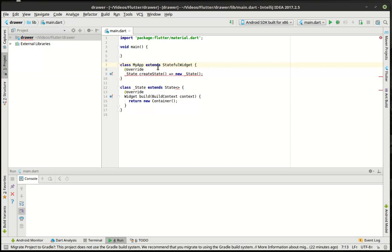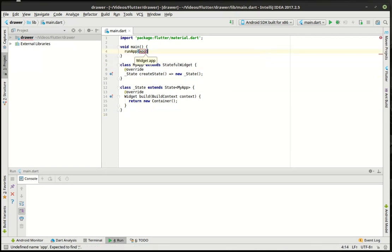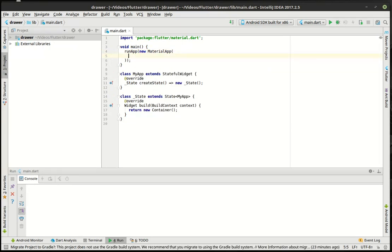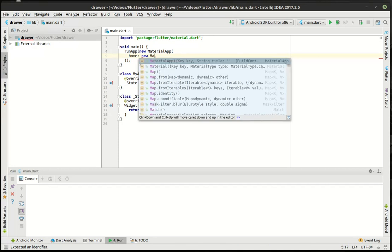We're going to fill this in a little bit here. Then we're going to say run app, material app, the home property of my app.